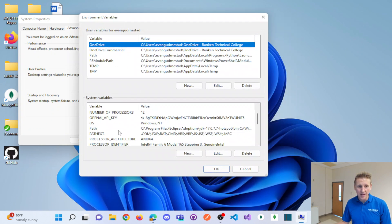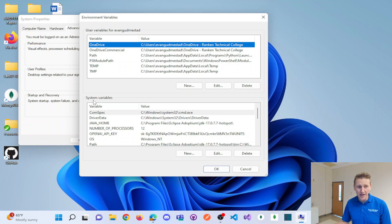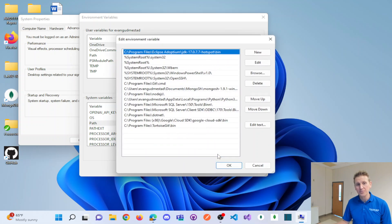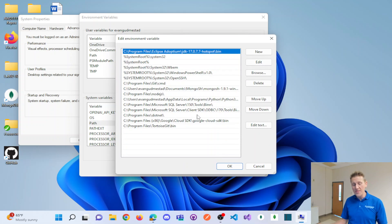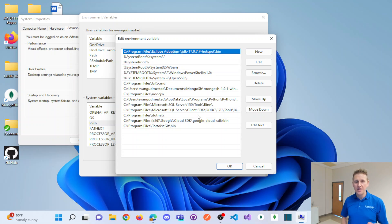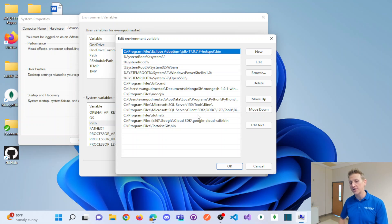And if I scroll down under system variables, you see the path and you click on edit. And so what the path is to explain what this is, the path is where your computer looks for executable commands.